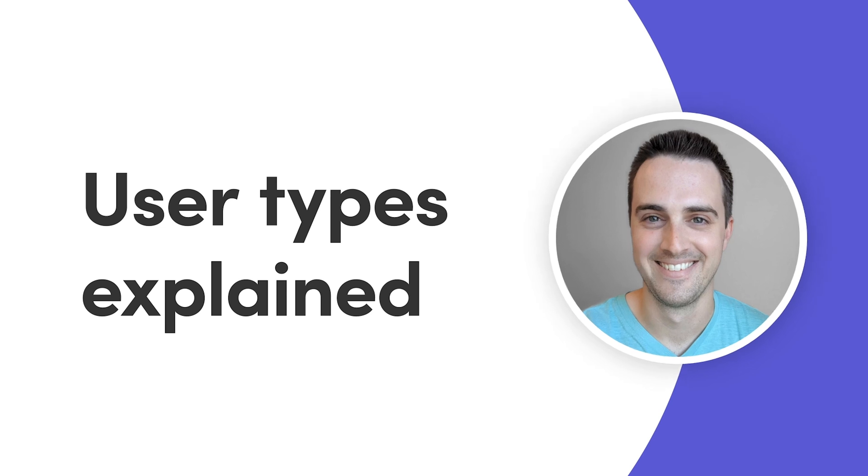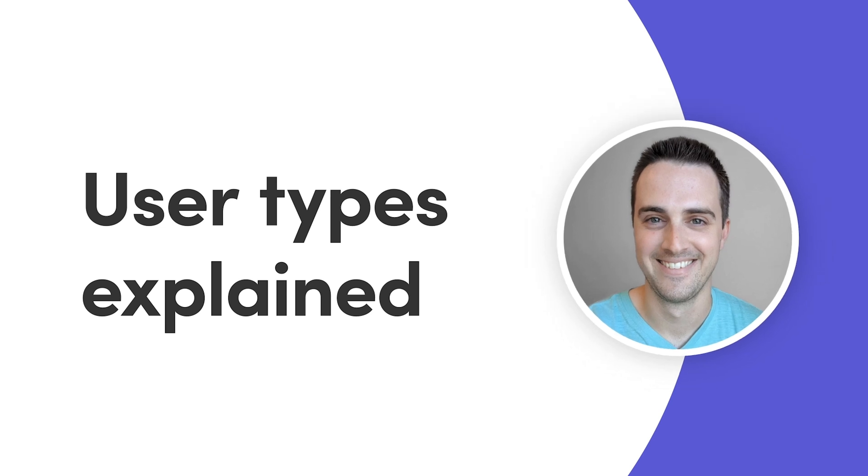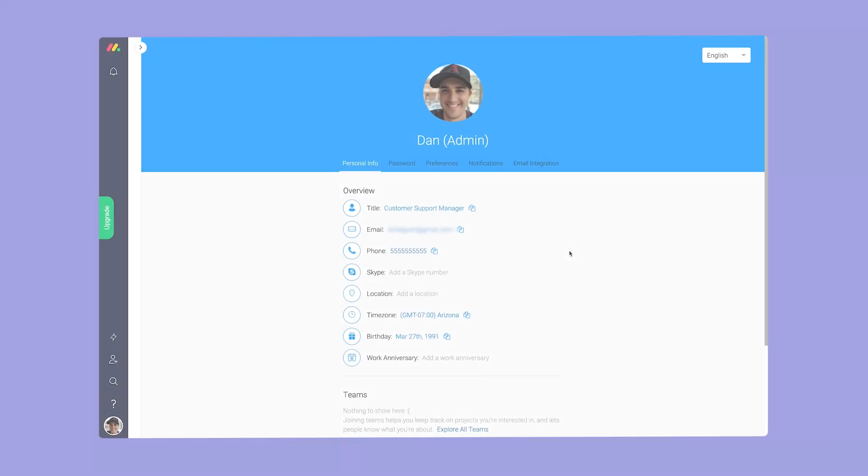Hey everyone, Dan here. Today, I'll walk you through the different types of users available on your account. Let's get started.